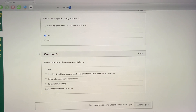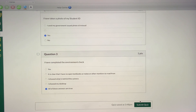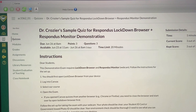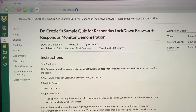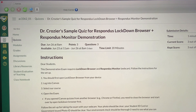Once you submit your quiz, you'll be able to leave Lockdown Browser. Just like any other browser, you can simply X out of it and the browser will shut down. I wish you all the best during your assessments. If you have any questions, feel free to contact me.